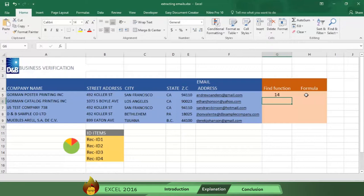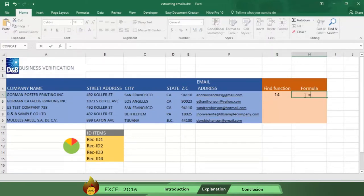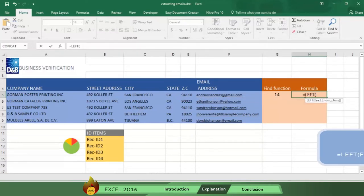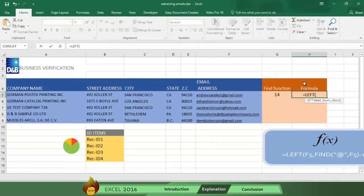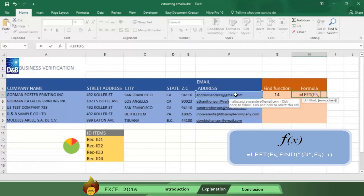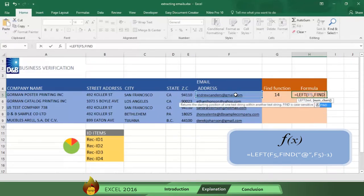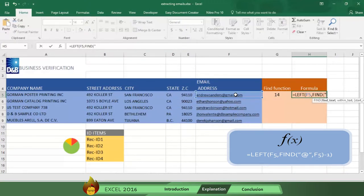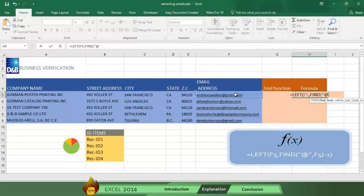Go to column H and write an equal sign plus the word left and an open parentheses. Then select cell F5 followed by a comma. Write the word Find and an open parentheses. Then type a quotation mark, the at sign, and another quotation mark followed by a comma. Now select cell F5 and type a close parentheses.